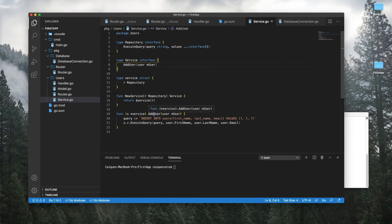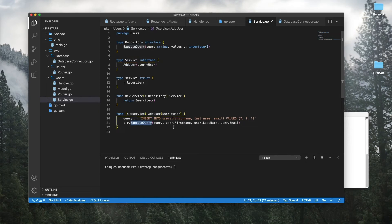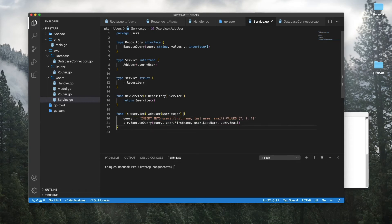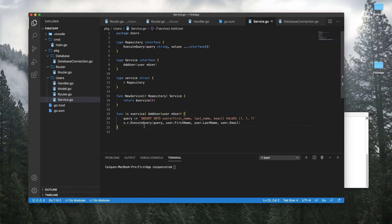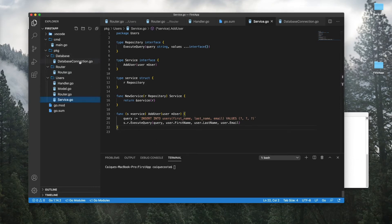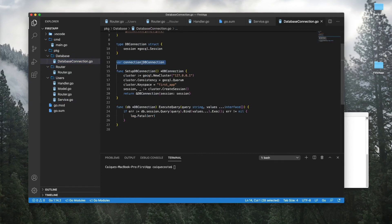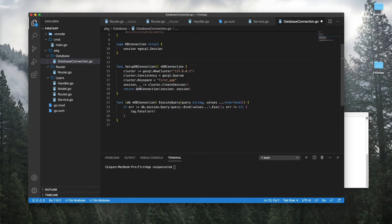So if you go ahead and save that, everything should be good to go and working. If we go and look at that add user, we have the ability to execute a query, specifically a query to insert into our users table the first name, last name, and email. I think that's really it. That's all we need to do.